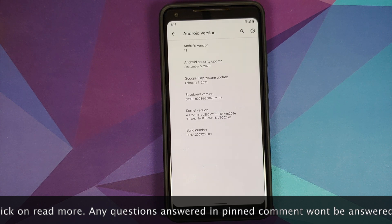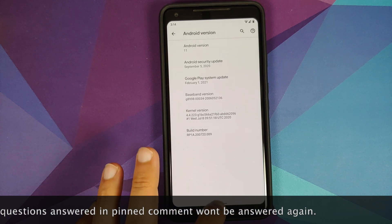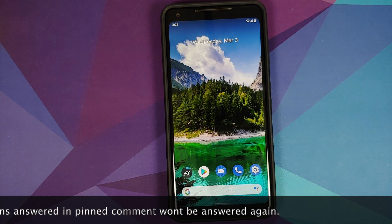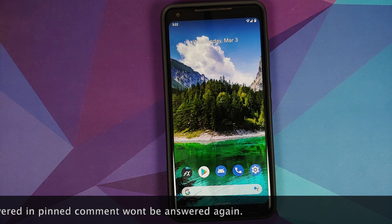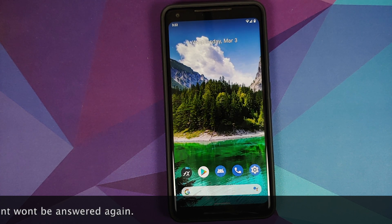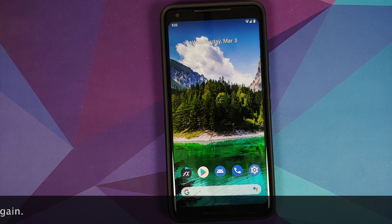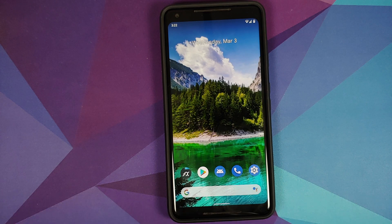I have my Pixel 2 XL which is running Android 11 right now. Another important thing I would like to mention is that make sure you read the laws in your country to ensure that you are allowed to record calls. I am not responsible for any legal issues you run into.